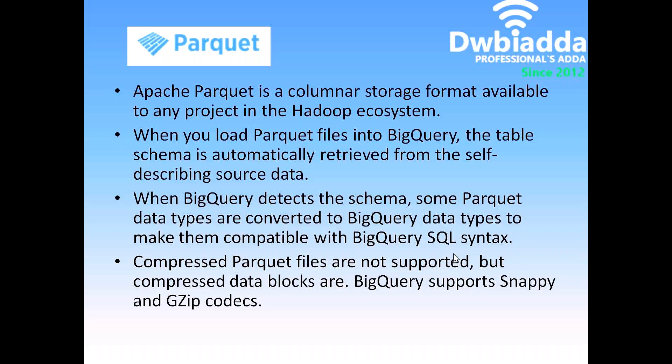When BigQuery detects the schema, some Parquet data types are converted into BigQuery data types to make them compatible with BigQuery SQL syntax.